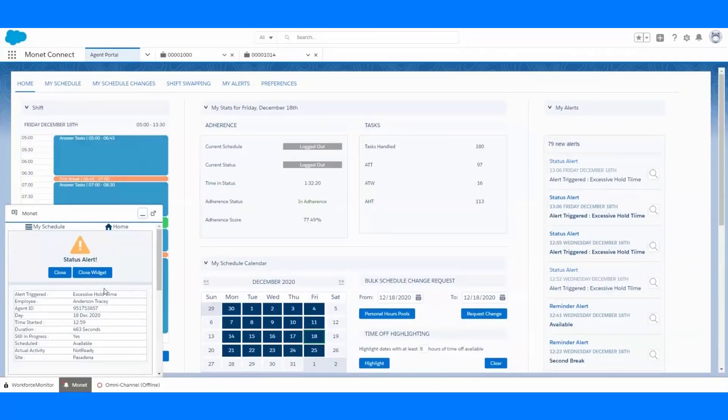These alerts are customizable around timeframes that make sense for your business. An agent can also view live how their adherence is going today to allow them to get back on track and really make sure that they're meeting their goals.